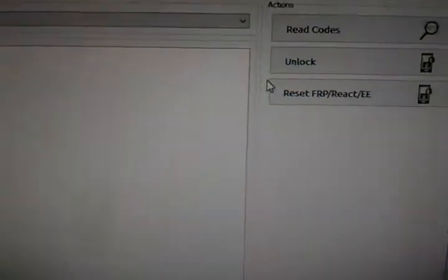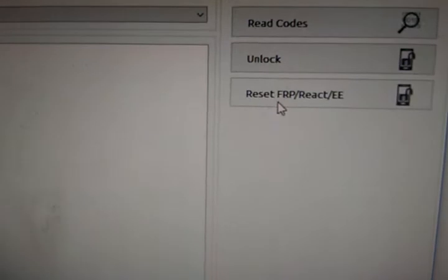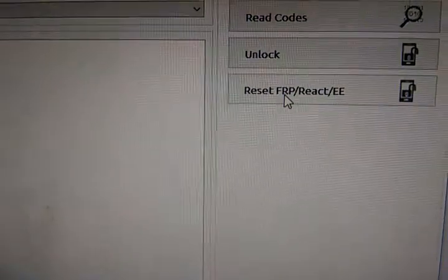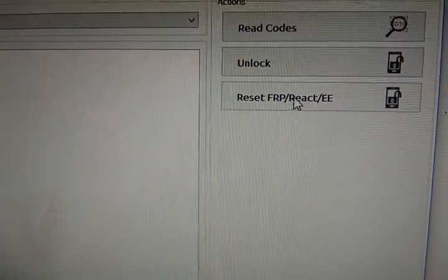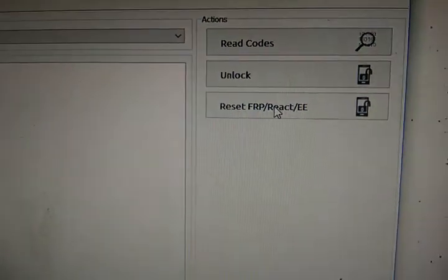Now we go back to the program and we just hit this Reset FRP React EE. That will remove the Samsung lock activation and the Google account.